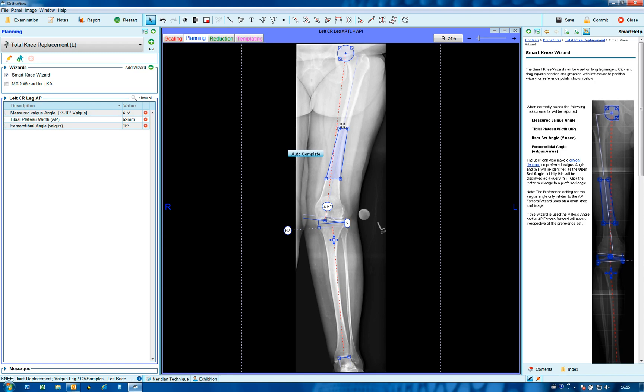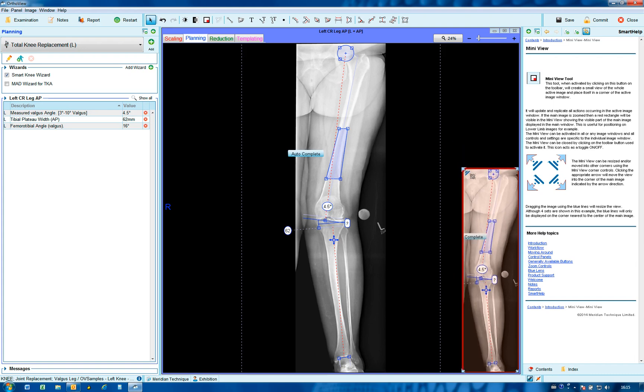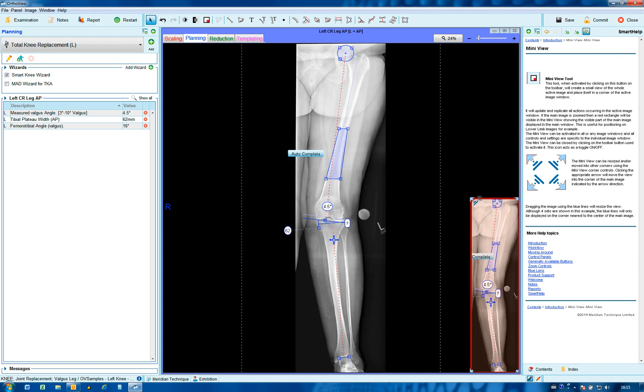When using a long leg image such as this one, this magnifying tool can be used to identify where you are on the image. Called mini view, it launches and shows the long leg in this screen. The size can be reduced as needed.